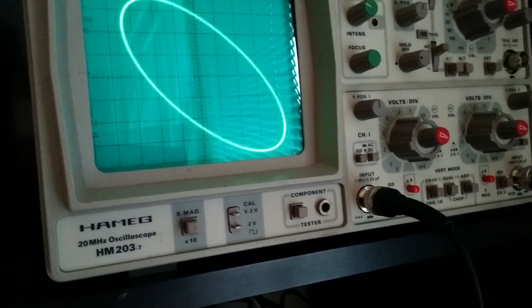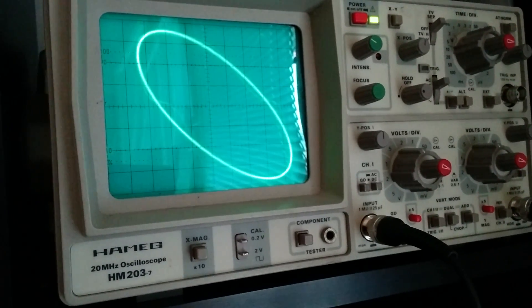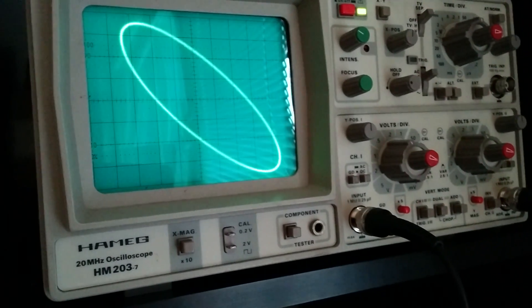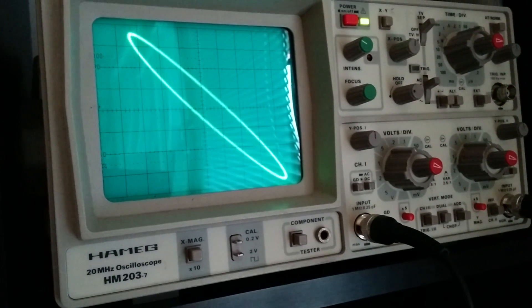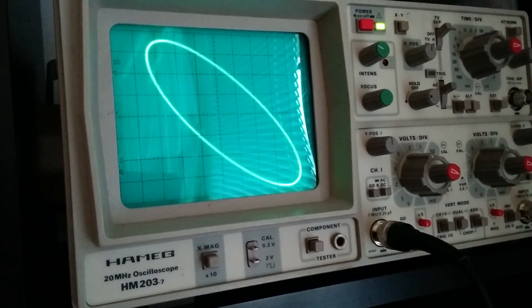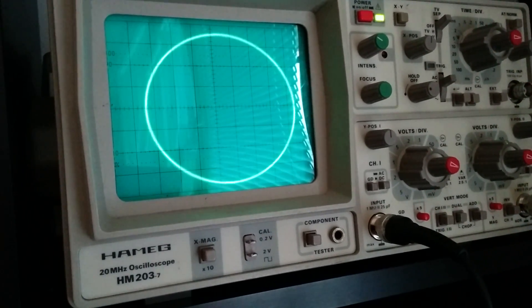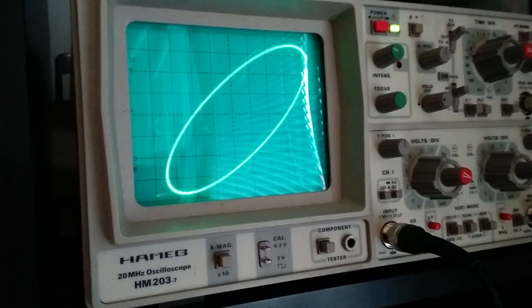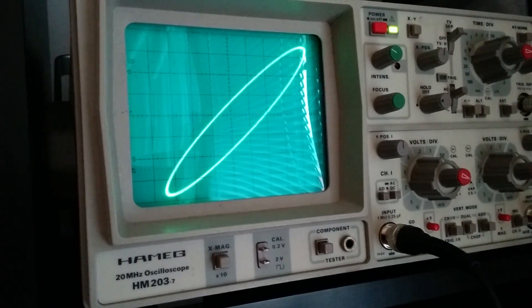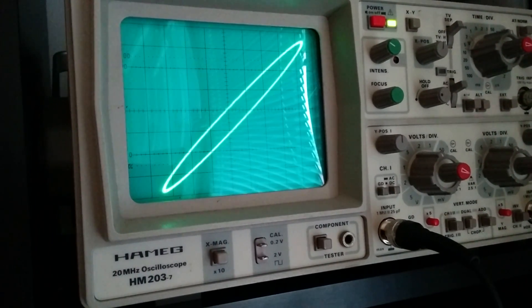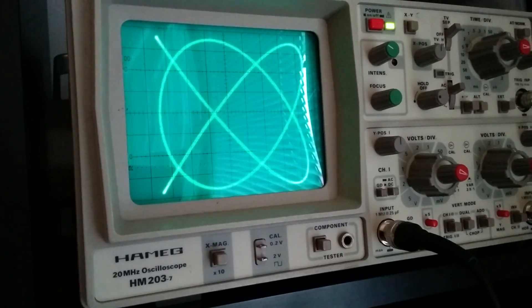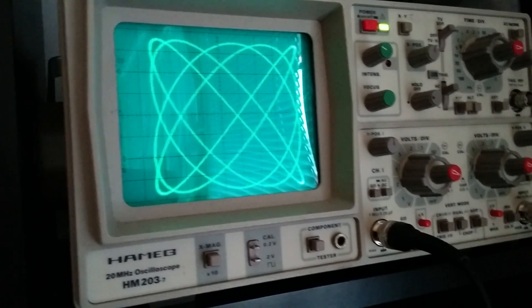Now I slightly change the frequency of one of the inputs and then we have some shifting of the phase. Let's take four kilohertz and four and five.